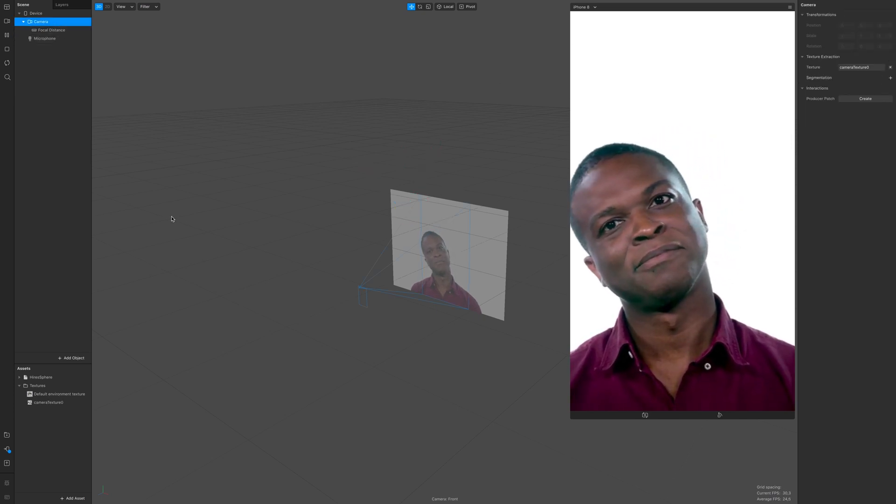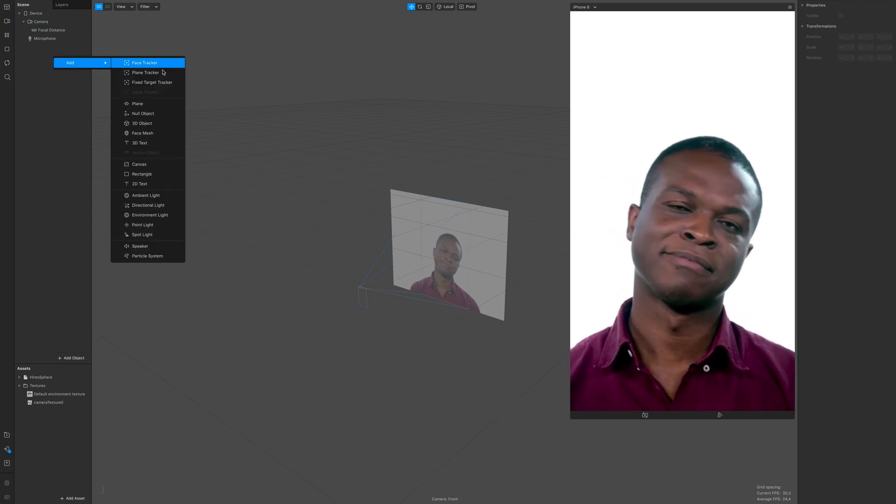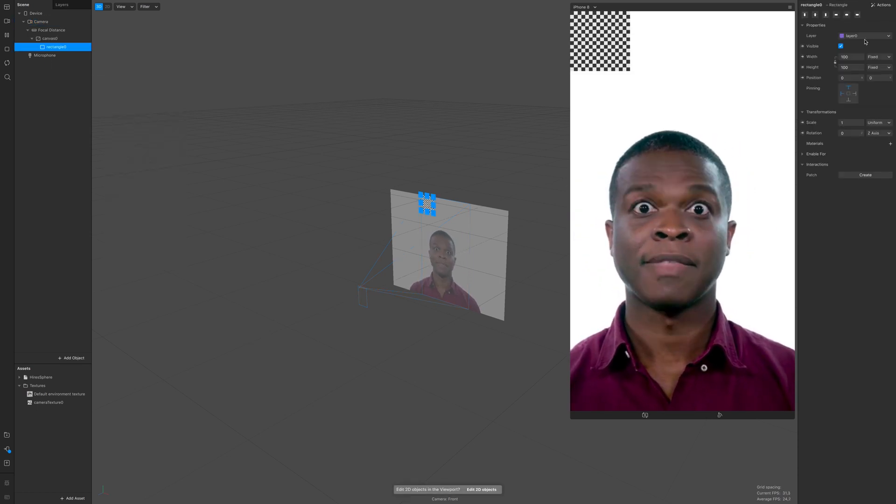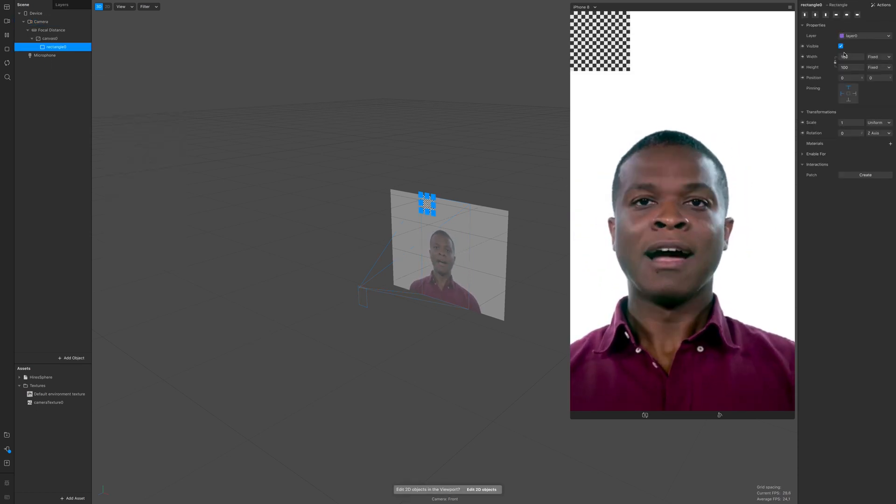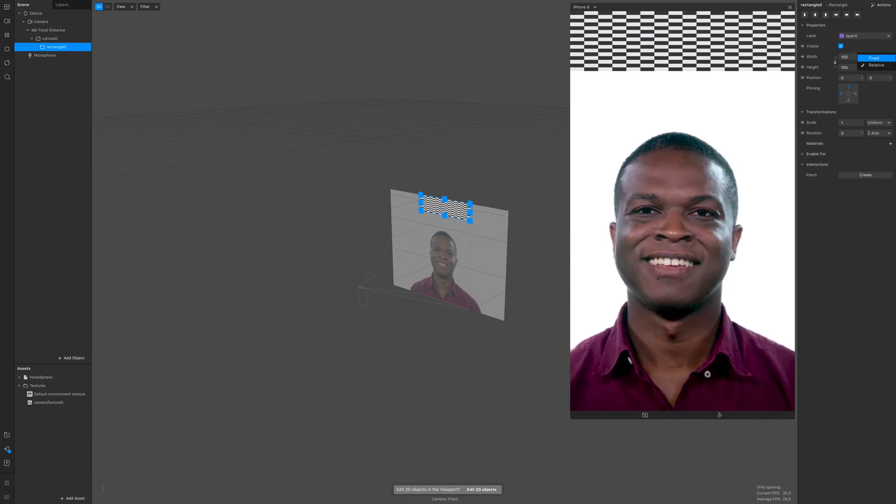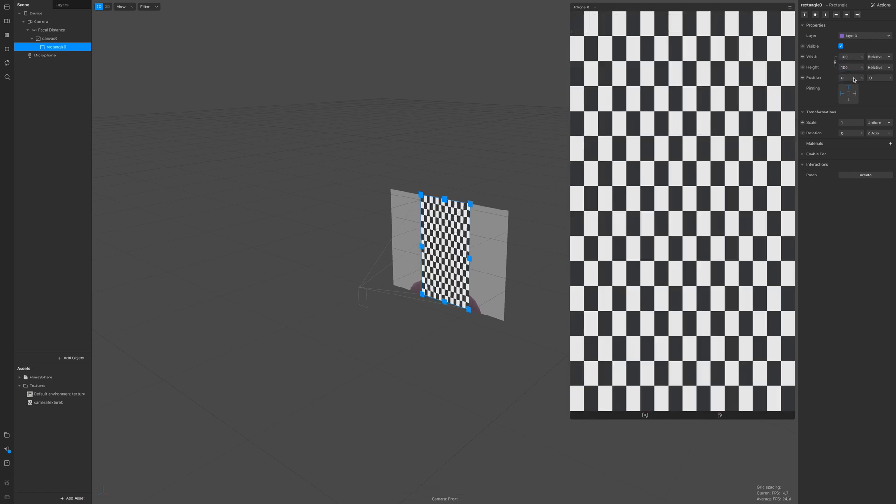Now add a rectangle. We're gonna need a background and it's gonna be black just for this purpose.